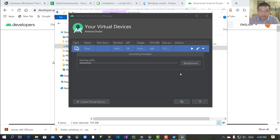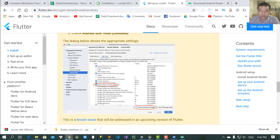Click here to start your virtual device. You must also install more Android SDK components.